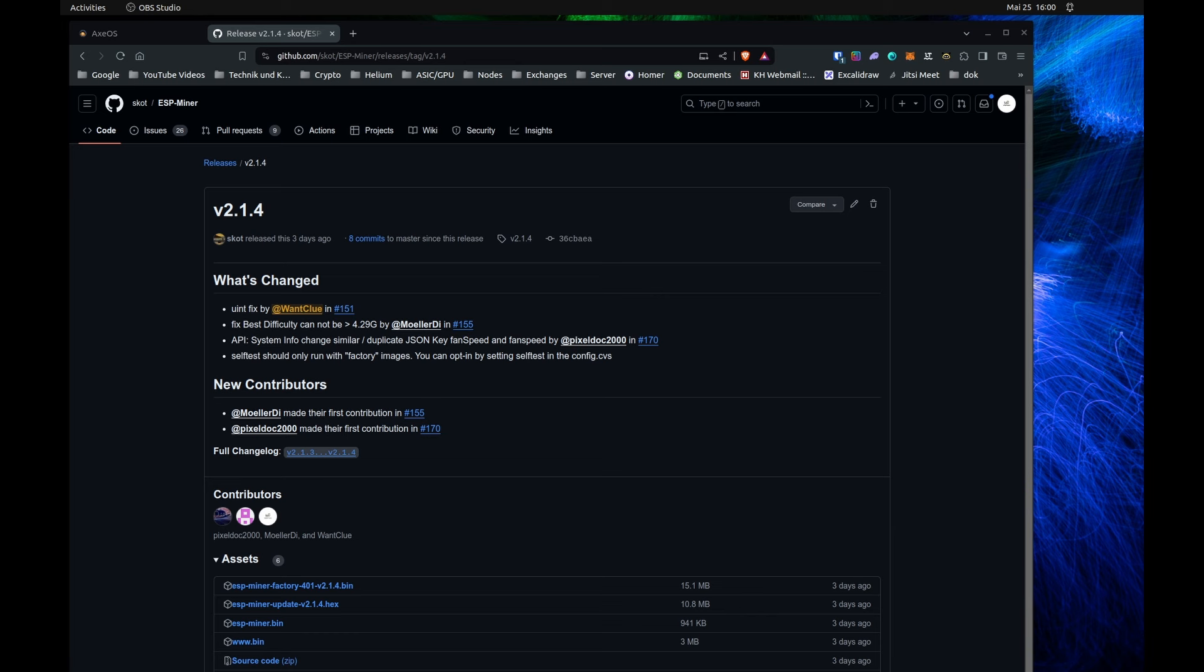As you can see, we do have a new firmware release for the ESP-Miner. So let's get started and right into it.